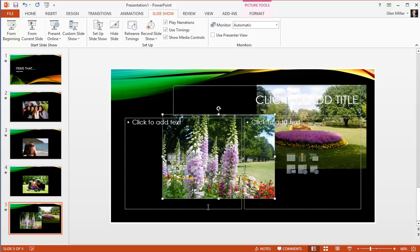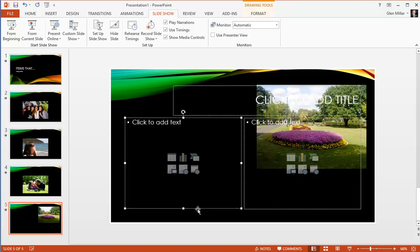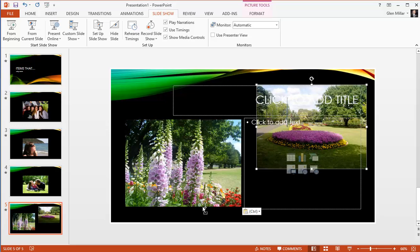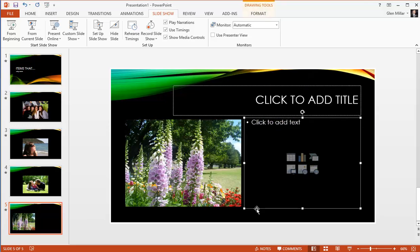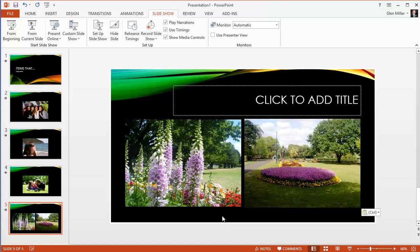Ctrl X to cut, select the layout and paste. Again Tab, Ctrl X, select the placeholder, either by the mouse or with the tab key, Ctrl V, and now our pictures are perfectly aligned.